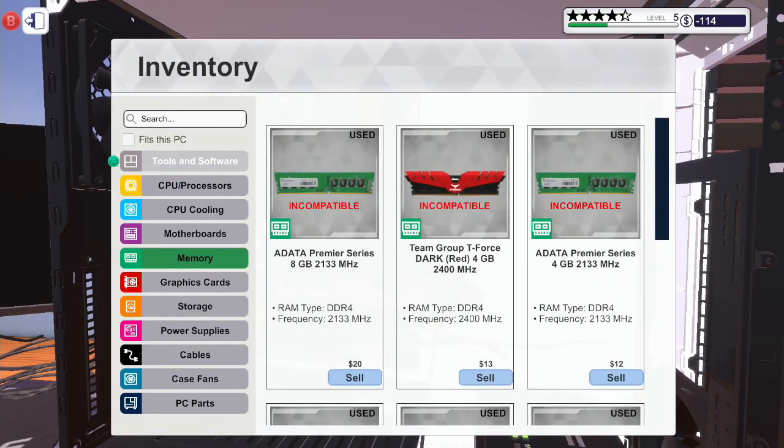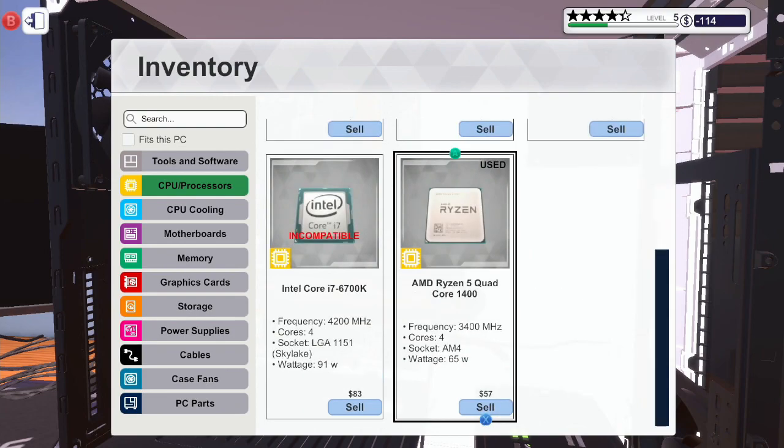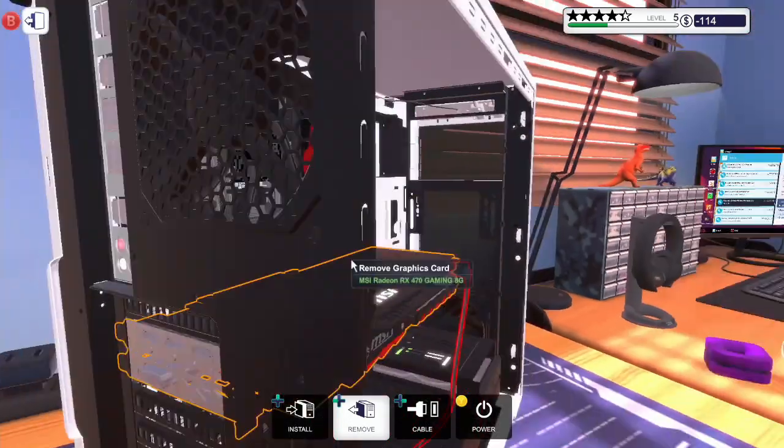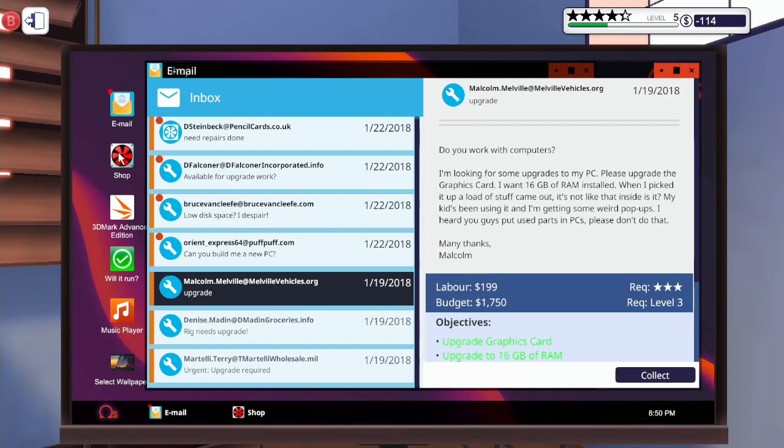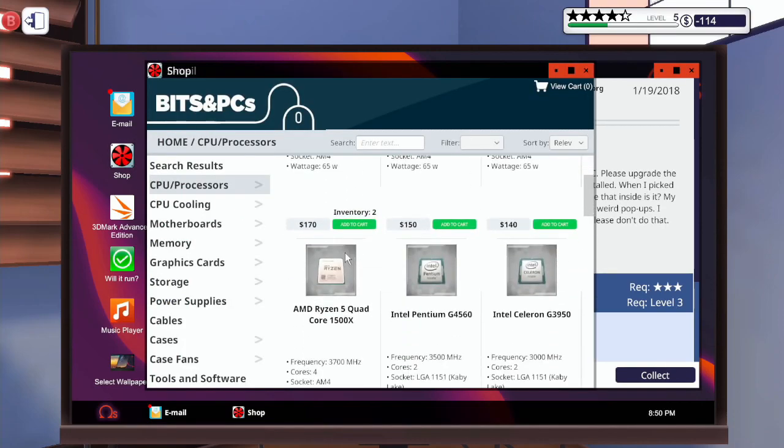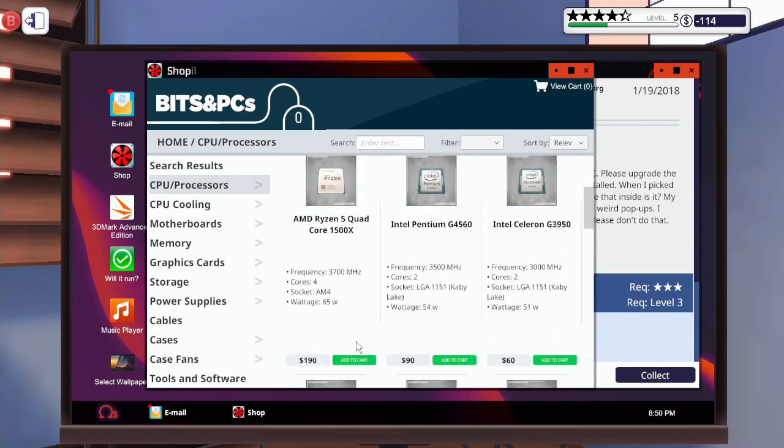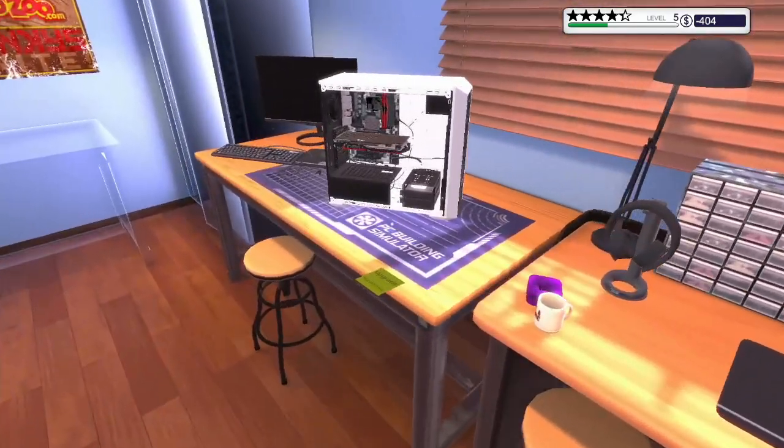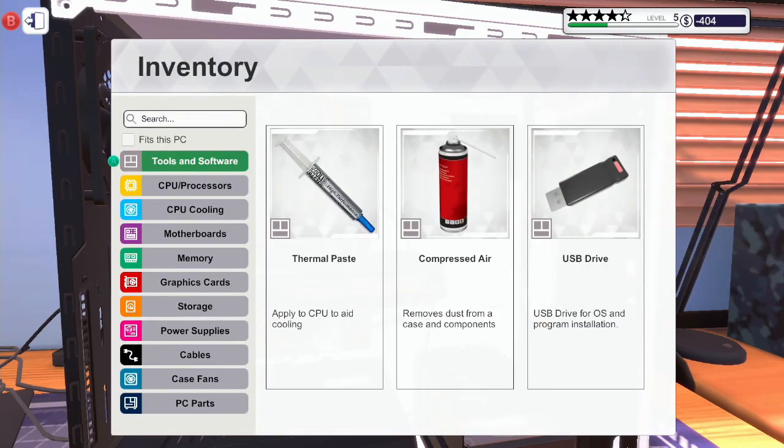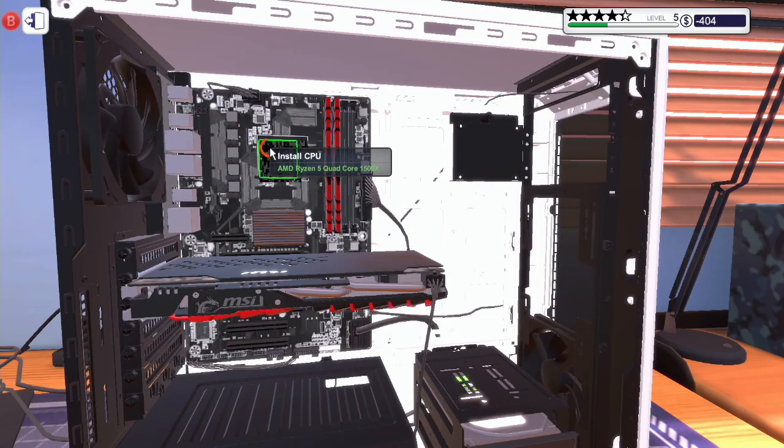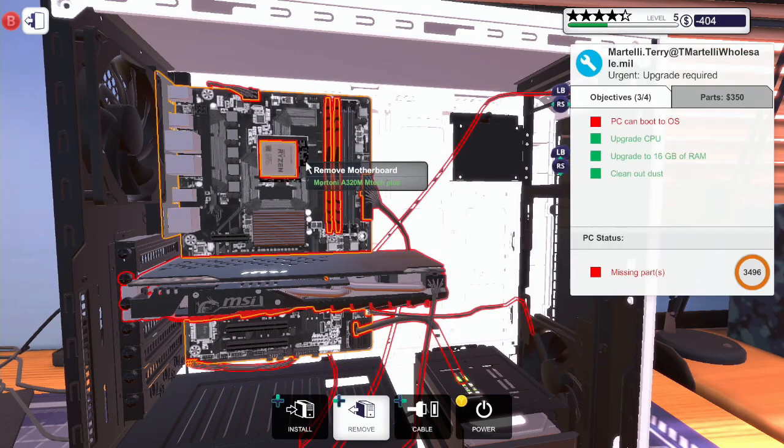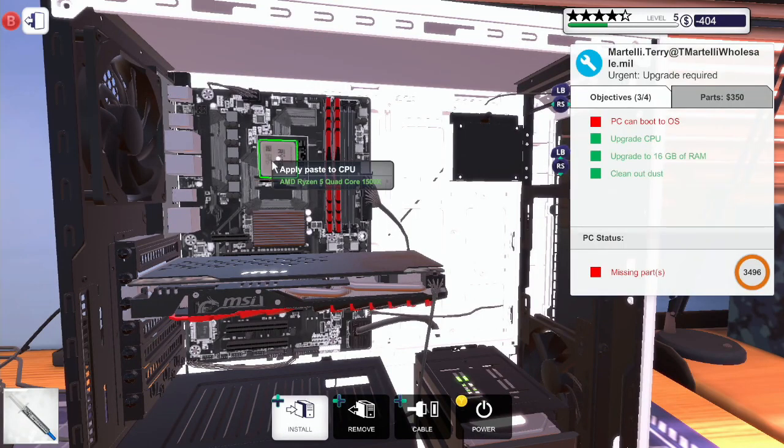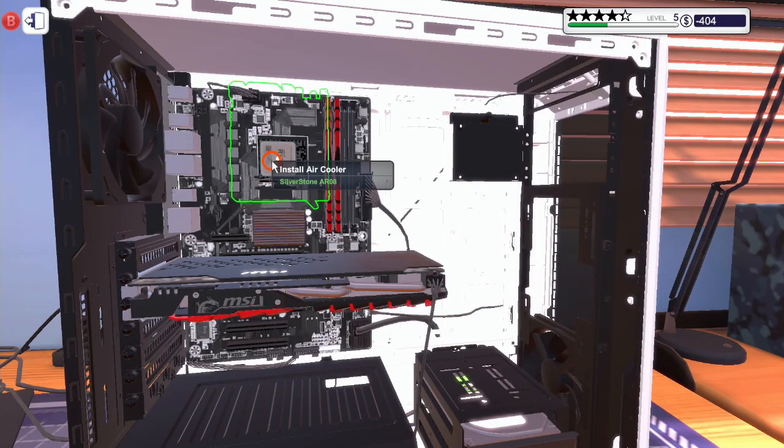Oh, they're incompatible. Okay, we need to quickly buy a CPU. View cart, we'll get same day delivery. Install, there we go. Close that and put the thermal paste on. CPU cooling, there we go.